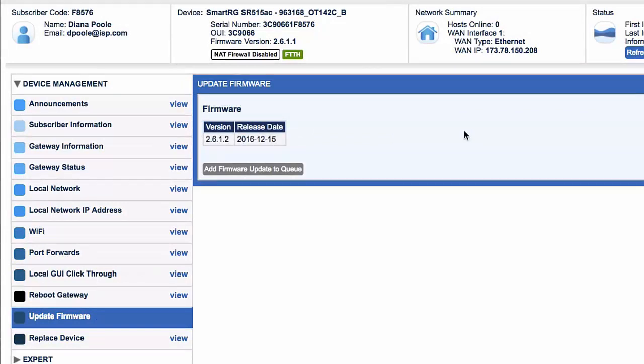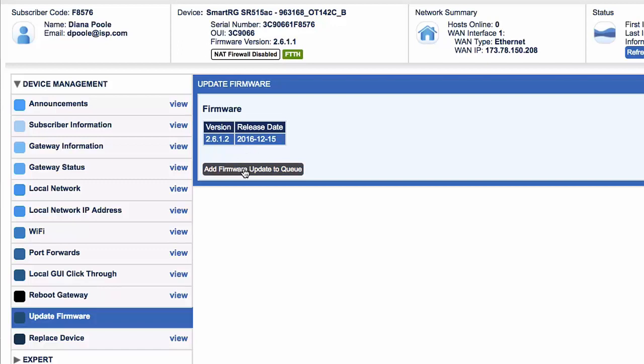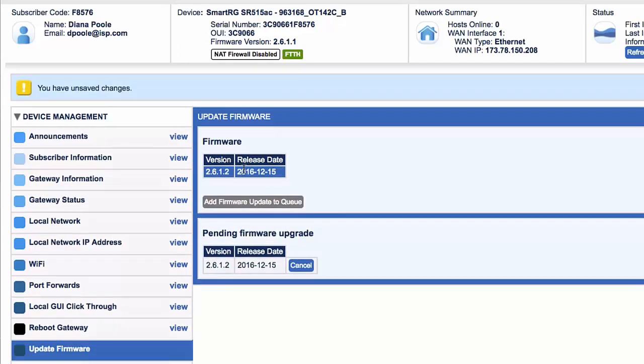Click once on the update you wish. If more than one listing appears, typically you'll want the most recent one. Next, click the add firmware update to queue button.